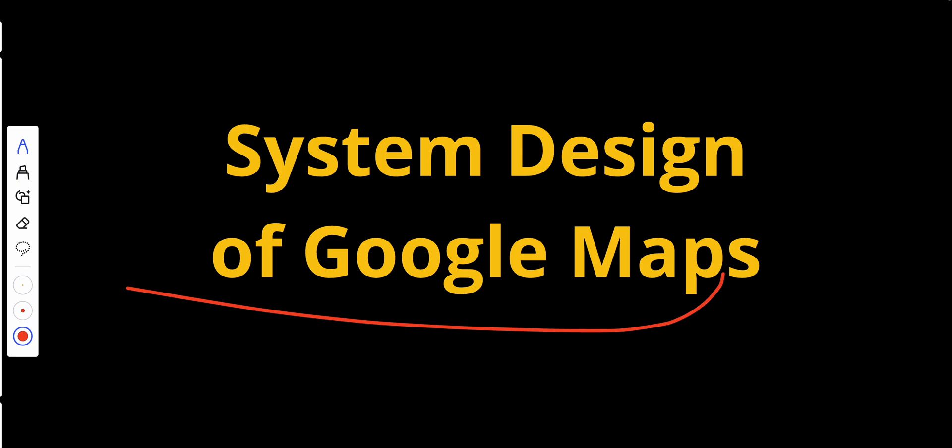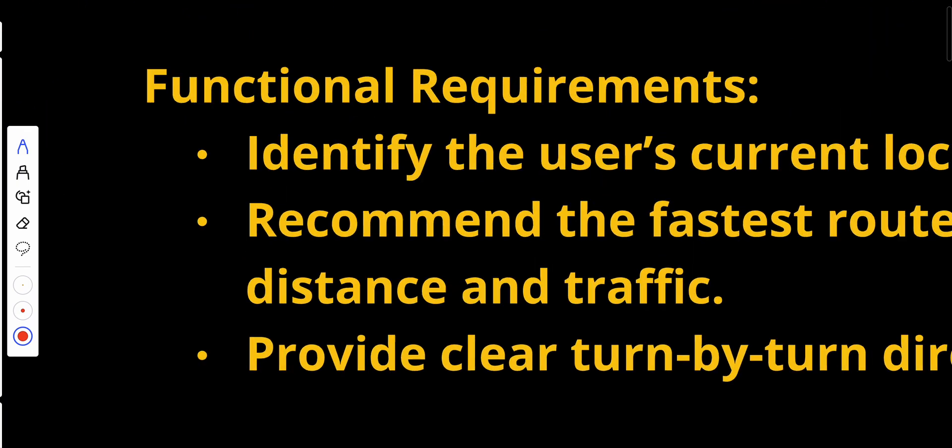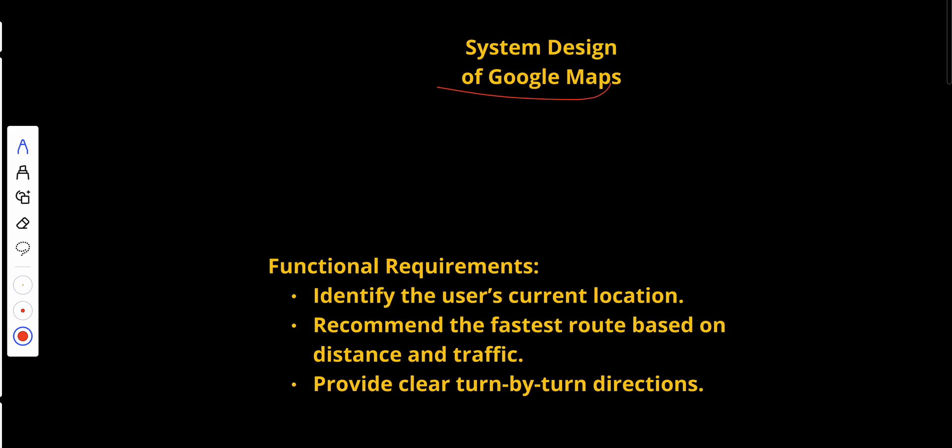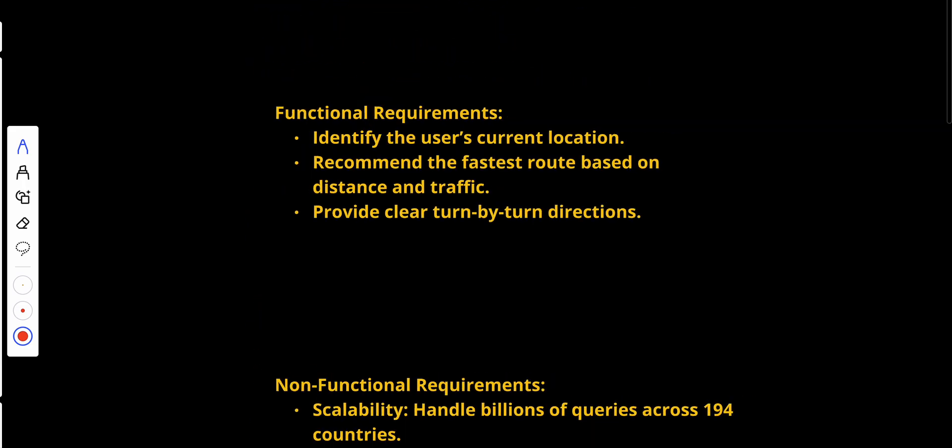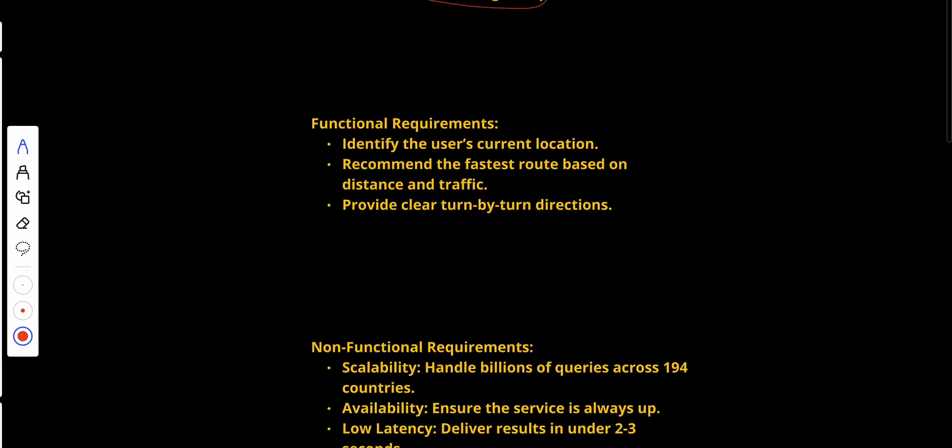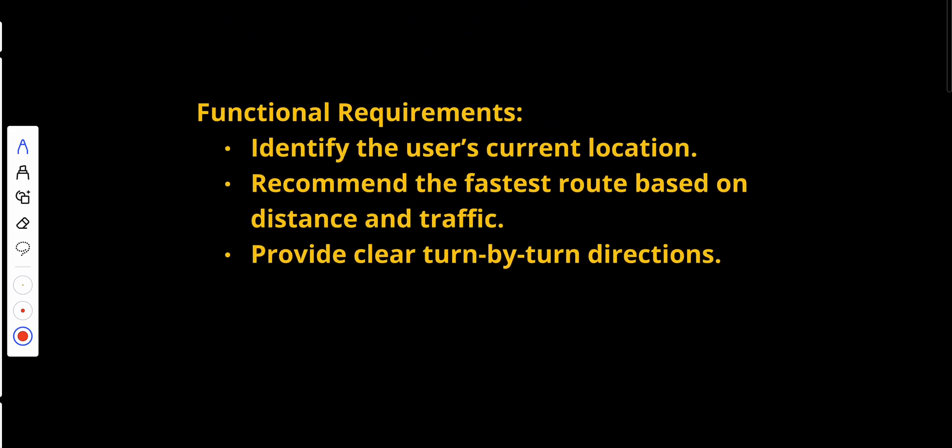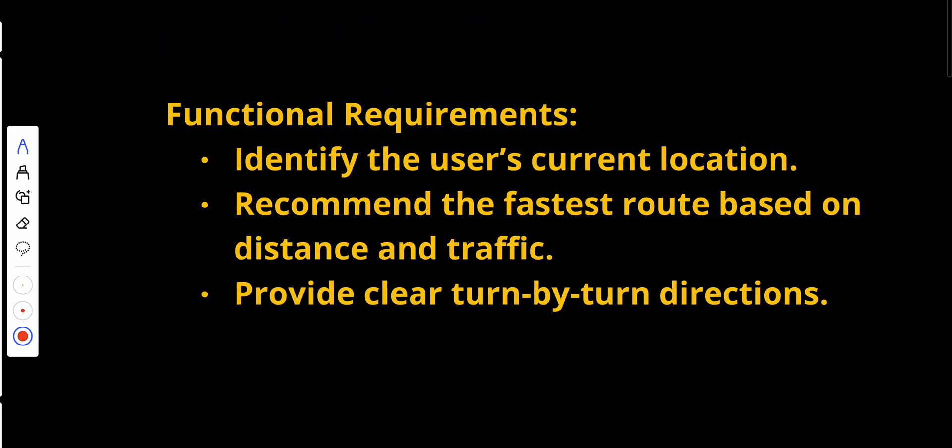Before we start with the core components, we need to look at our functional and non-functional requirements so we basically know what we are designing. Our functional requirements: identify the user's location, recommend the fastest route based on distance and traffic, and provide clear turn-by-turn directions.